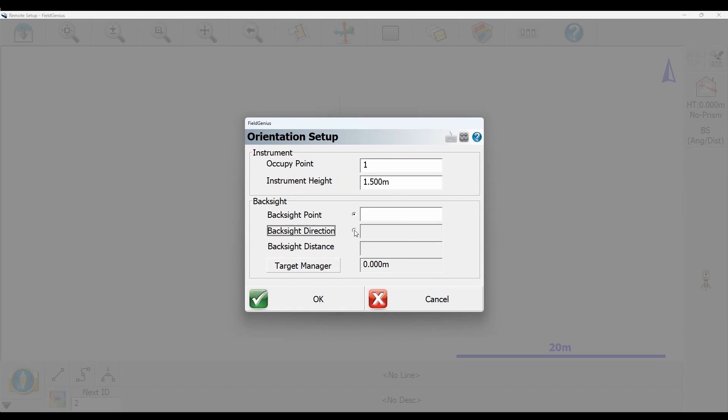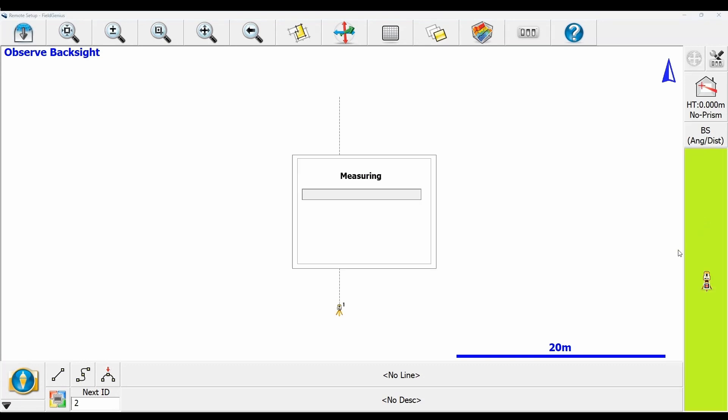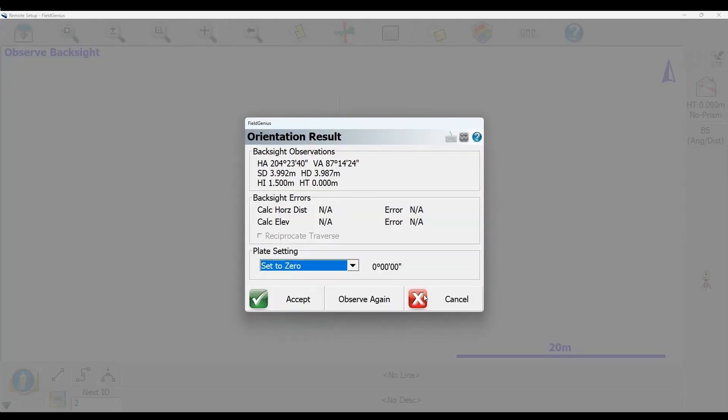Now I'm going to set a backsight direction of zero degrees. You can see I now have a line going at zero degrees, and I'm going to shoot a point here that will be the corner of my first direction that I want to be shooting.